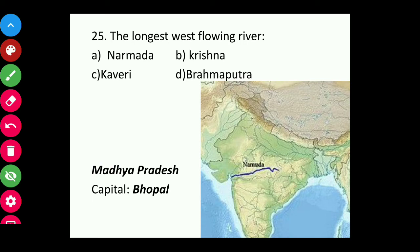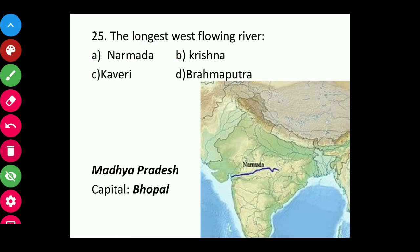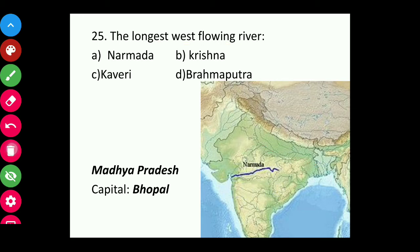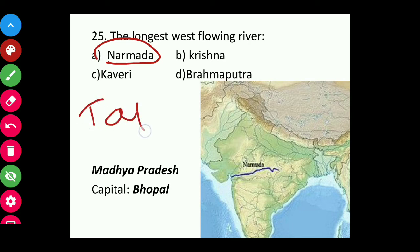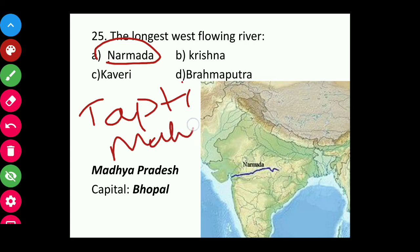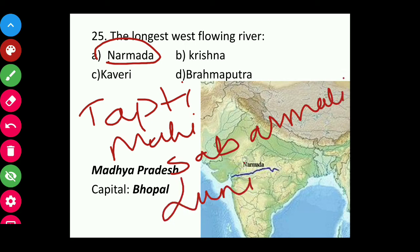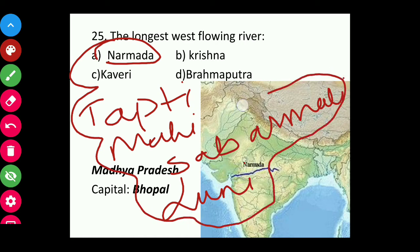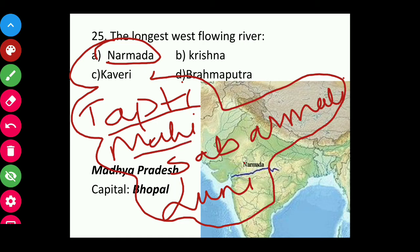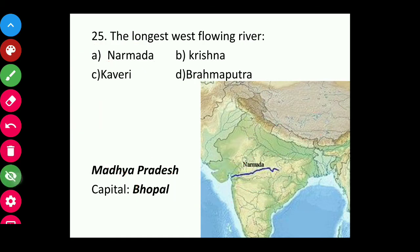Question twenty-five: The longest westward-flowing river is Narmada, Krishna, Kaveri, or Brahmaputra? The answer is Narmada. There are five west-flowing rivers in India — most rivers flow from west to east, but only five flow from east to west: Narmada, Tapti, Mahi, Sabarmati, and Luni. Note these five rivers as they are very important for exam purposes.